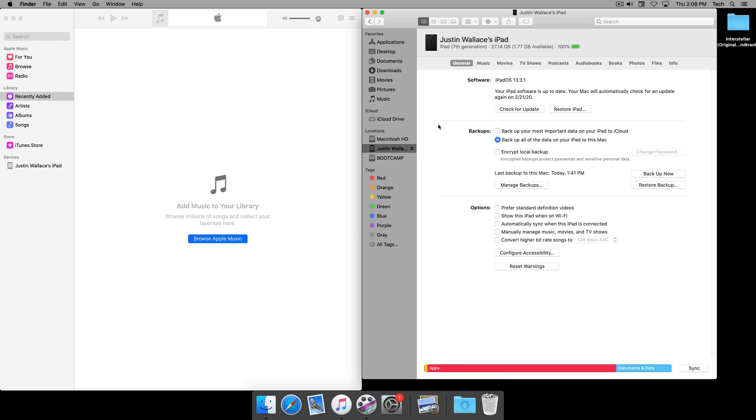The reason why this is an important tutorial is because, as you probably have learned with Catalina, there is no longer an iTunes app and things have been split up, so it can be a little confusing at first. But you'll see that it's pretty straightforward and it should only take a couple of minutes to understand this and to do it yourself.